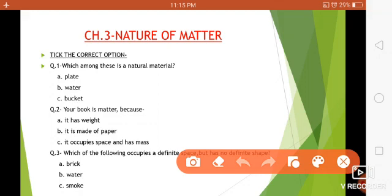The answer is option B — water. Question number two: your book is matter because — options are: it has weight, it is made of paper, or it occupies space and has mass. Yes, the correct answer is option C. Matter should occupy space and it should have mass.